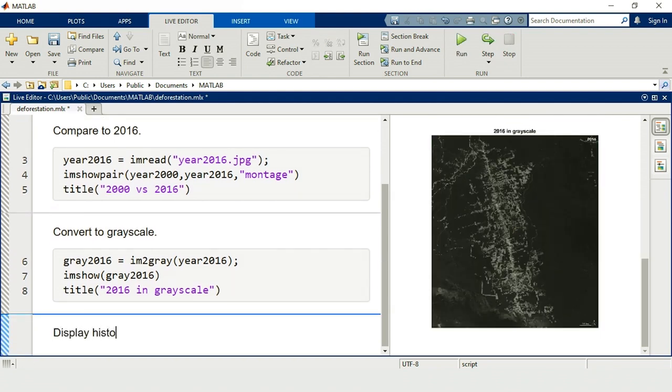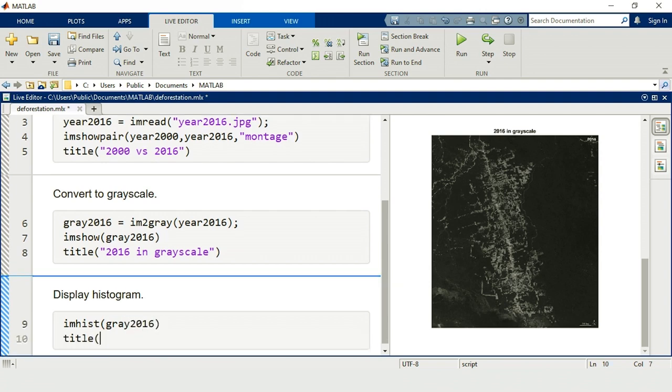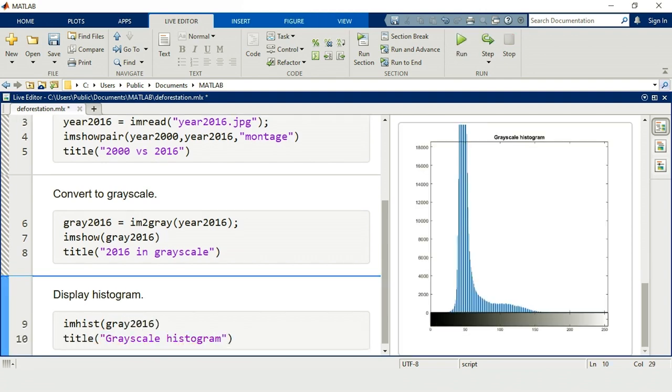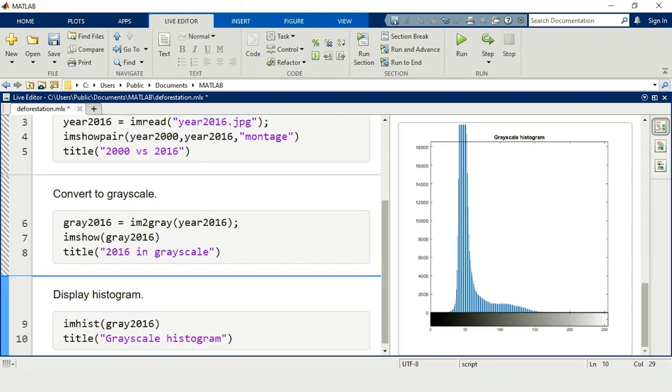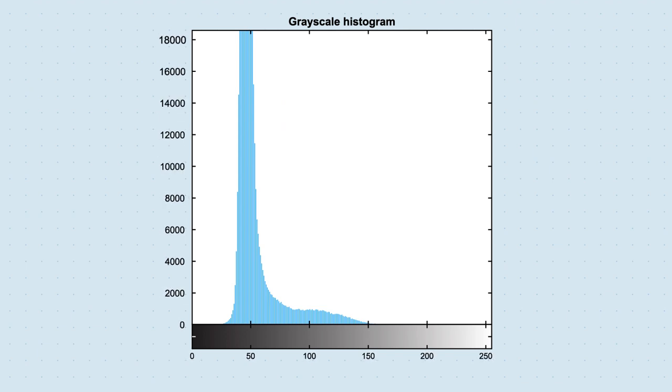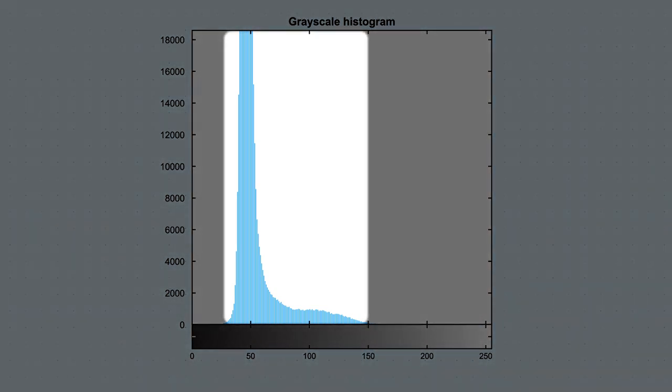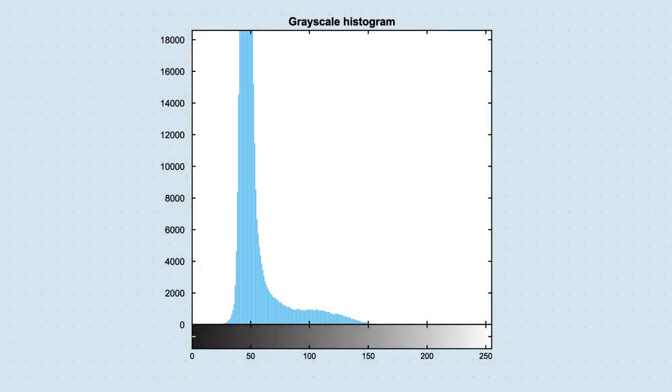One way to examine these intensities is to create an intensity histogram. The x-axis represents the intensity values, and the y-axis is the pixel count. Most of the intensities are clustered here, making it hard to isolate the bright deforested regions from the darker surrounding areas.